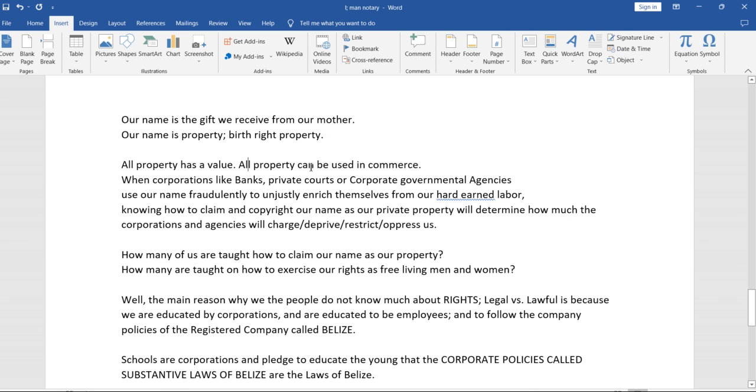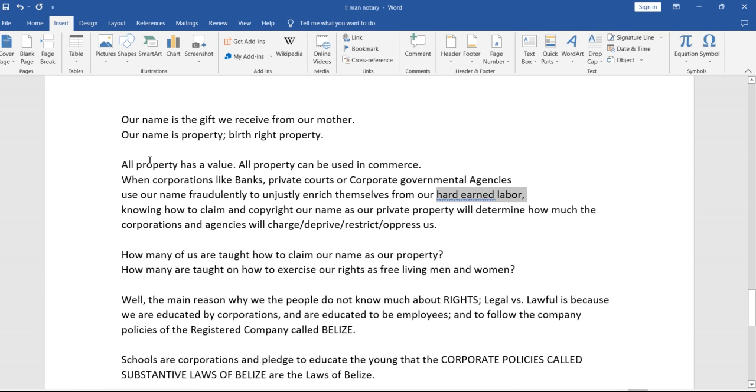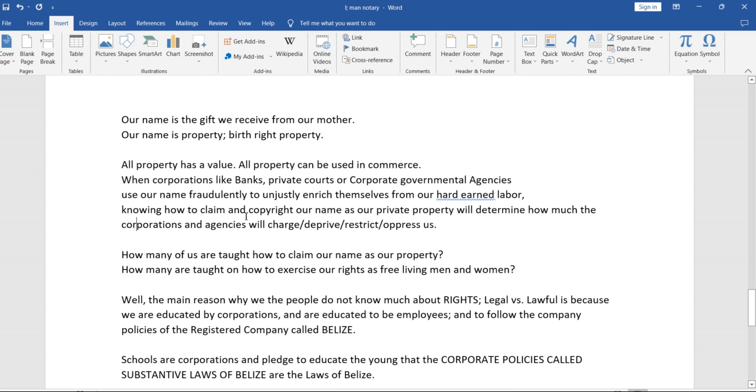Our property can be used in commerce. When corporations like banks, private courts, or corporate governmental agencies use our name fraudulently to unjustly enrich themselves from our hard-earned labor, knowing how to claim and copyright our name as our private property will determine how much the corporations and agencies will charge, deprive, throw, stress.